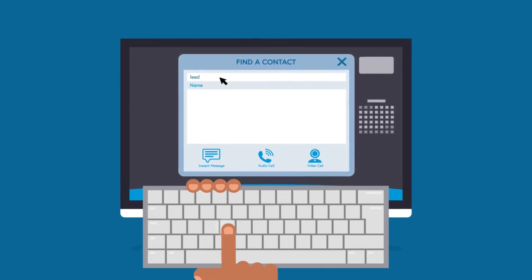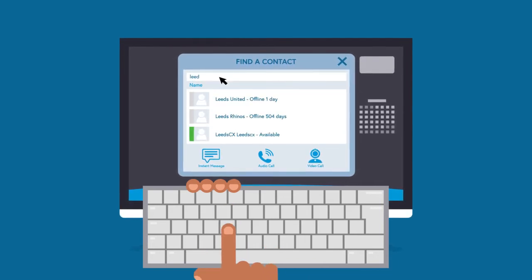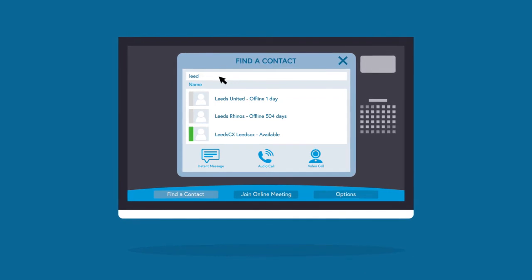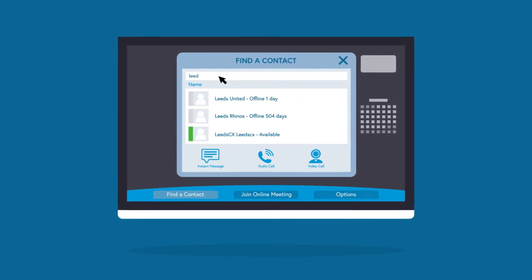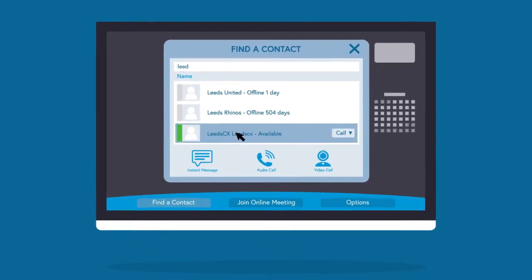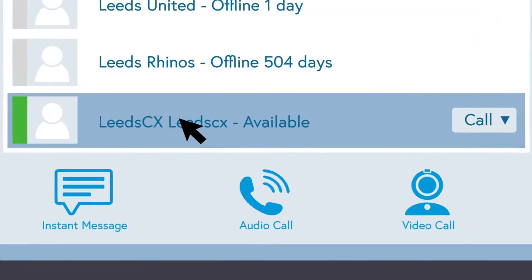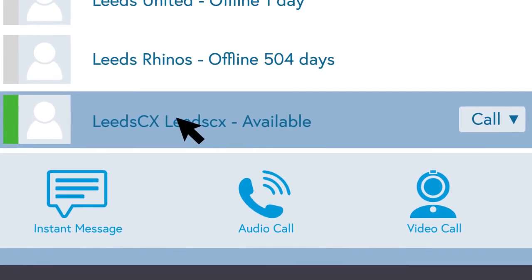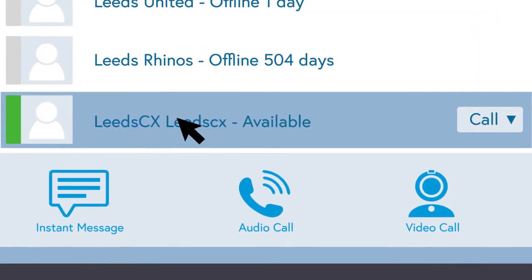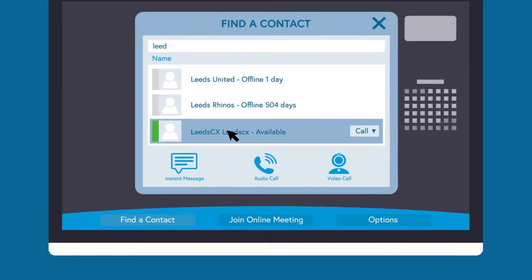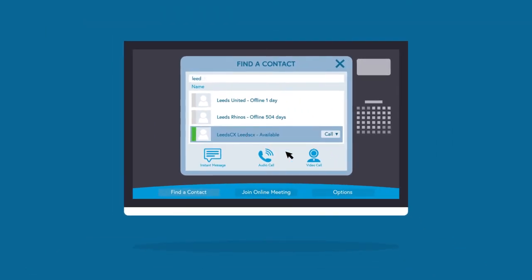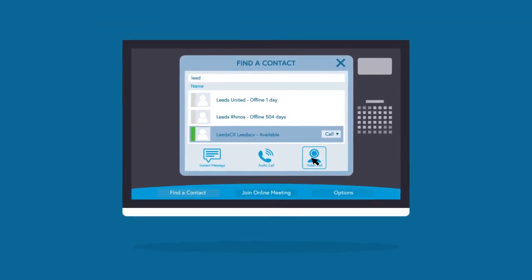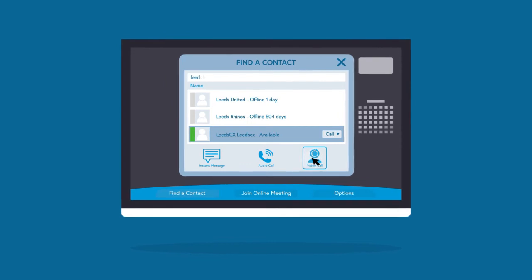For example, if you are searching for the Leeds CX device, start typing Leeds and select the device when you see it appear. You can only connect to devices shown as green and online. Select your device by clicking on it once, then double-click Video Call at the bottom of the screen. This initiates the call.